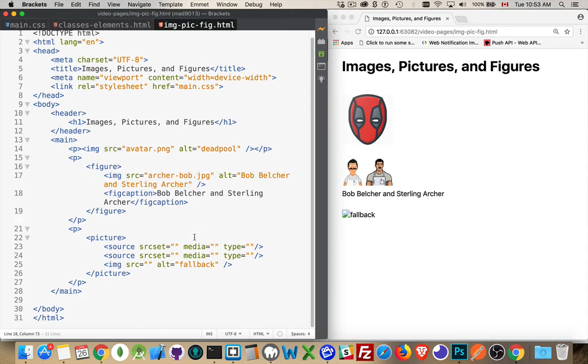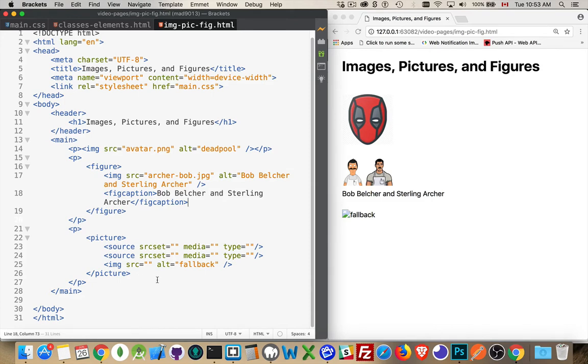So moving on to the picture element, this is the final one. With the picture element, you're actually allowed to define multiple sources for images. And the reason we do that is because of this media attribute. With the media attribute, and this is the one sort of connection to CSS,